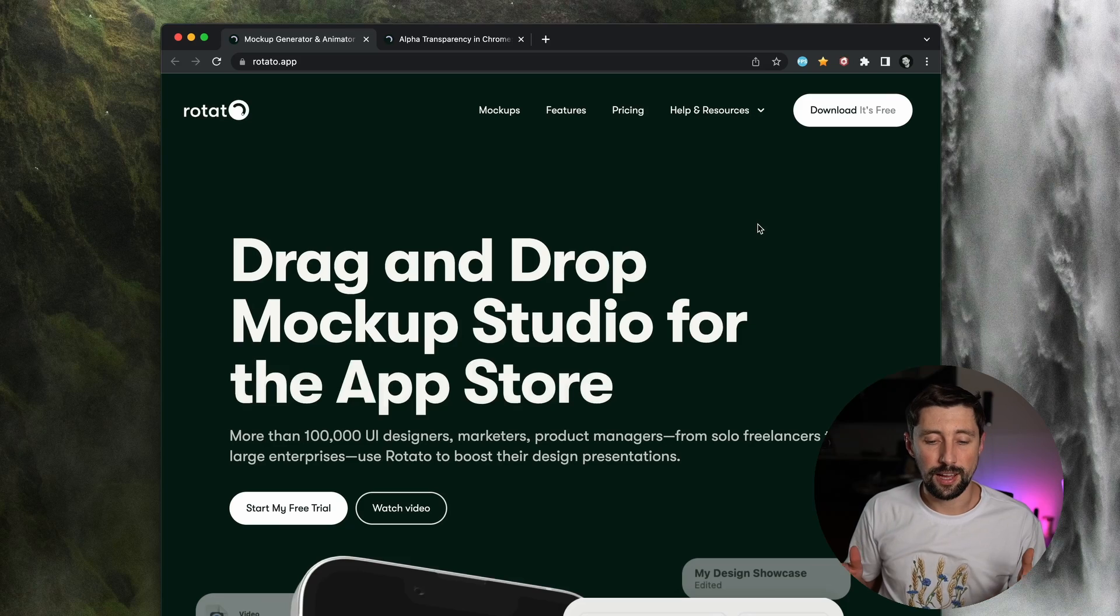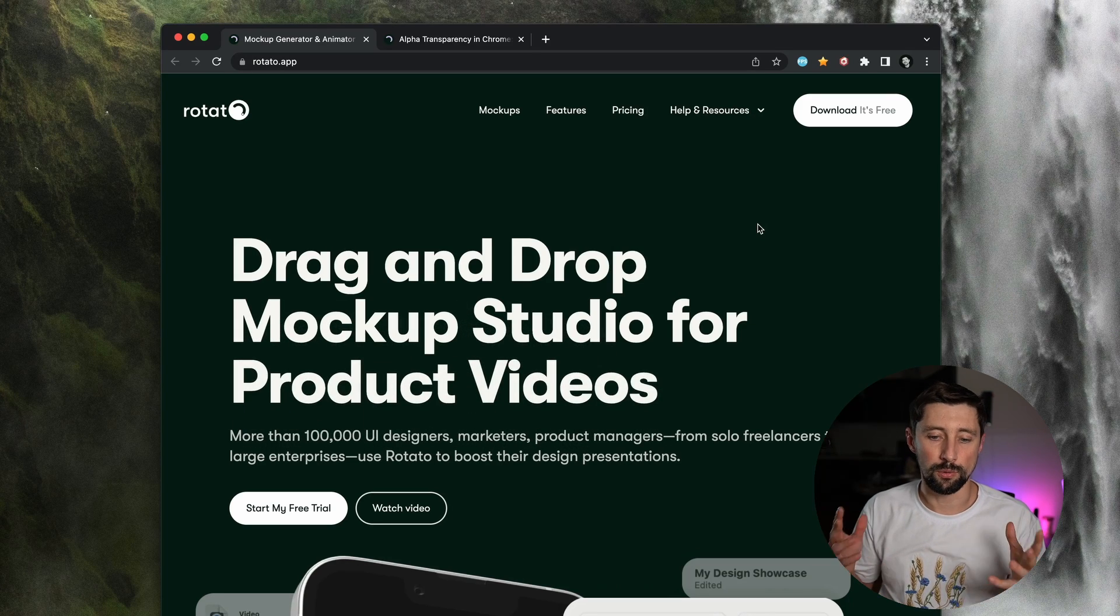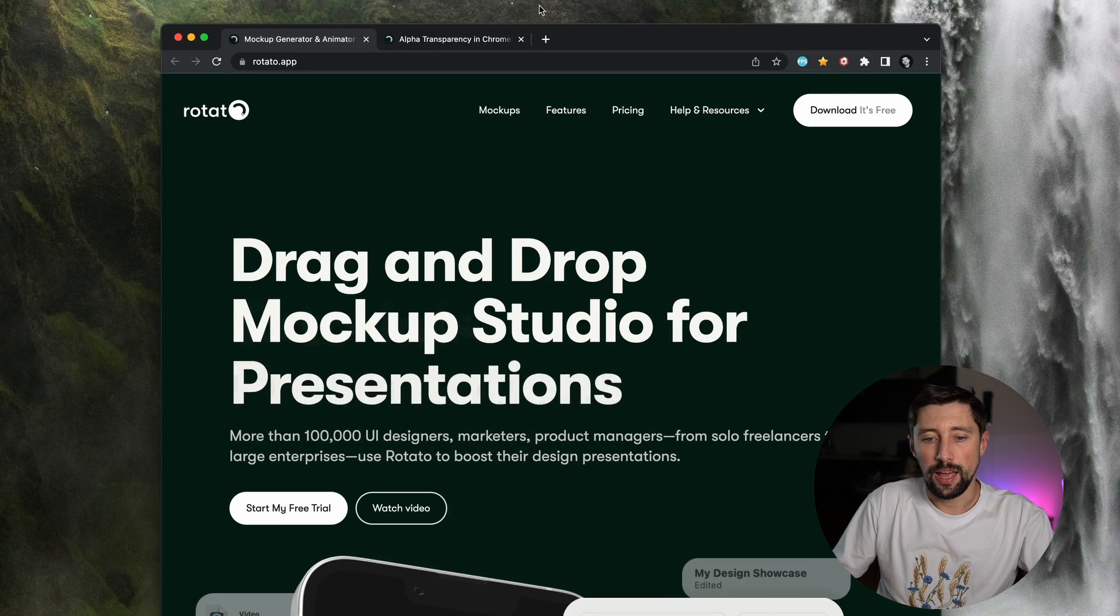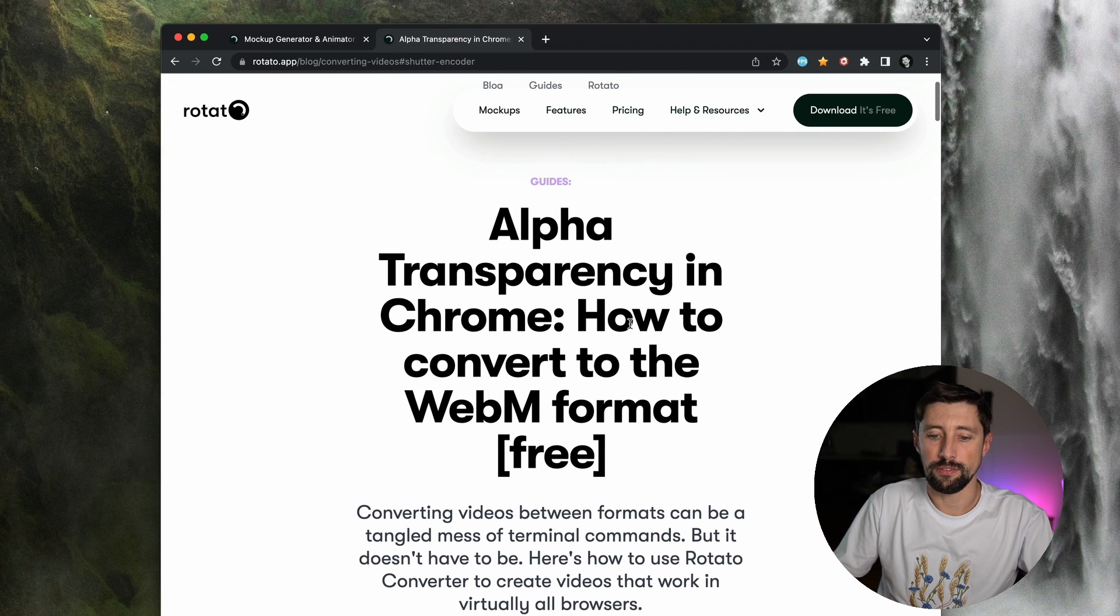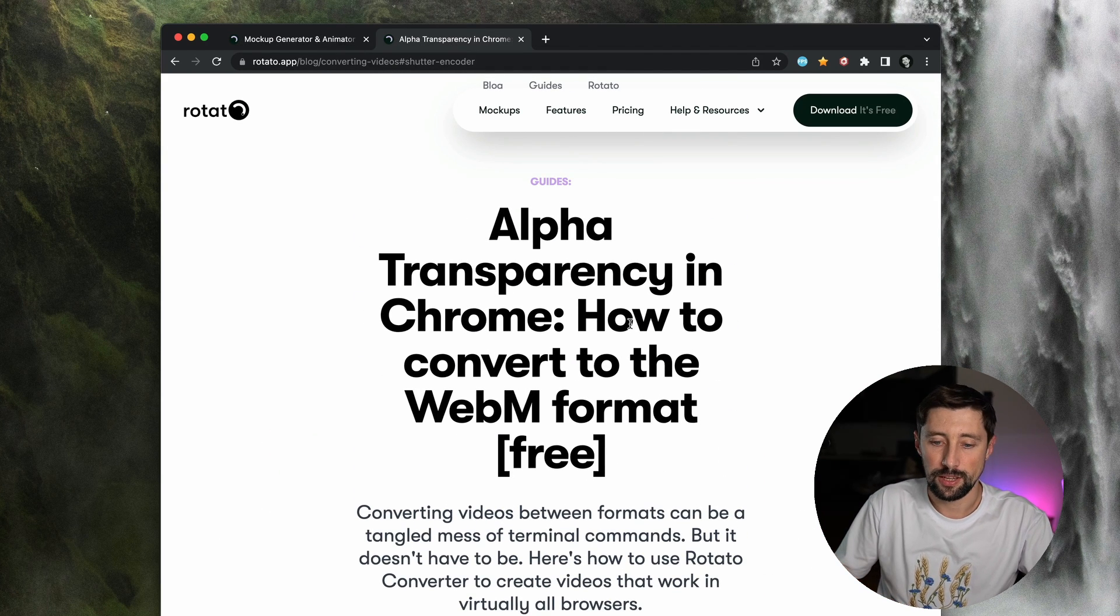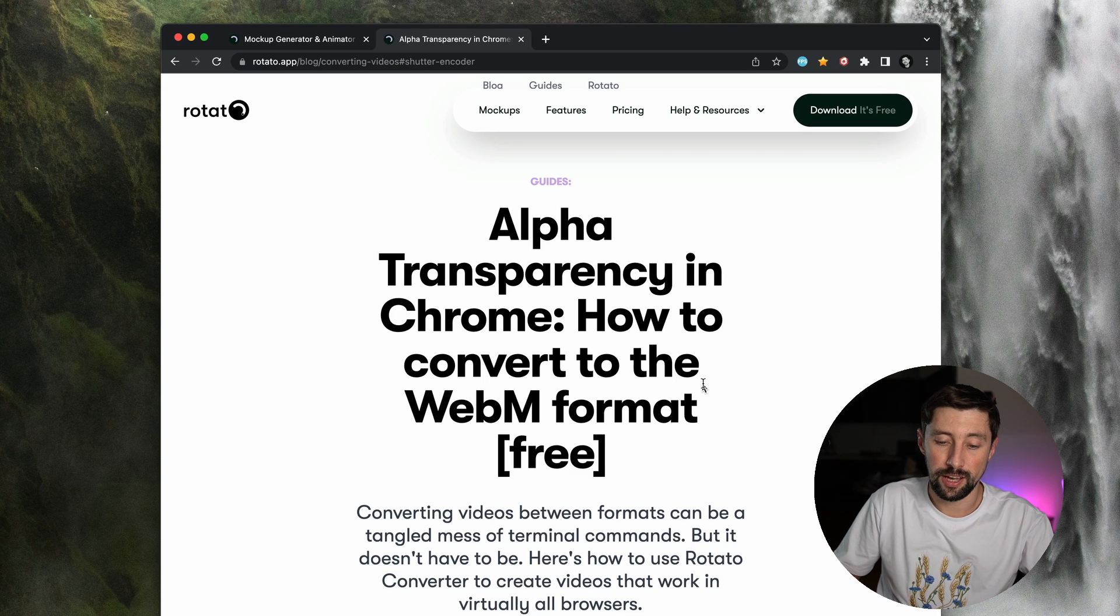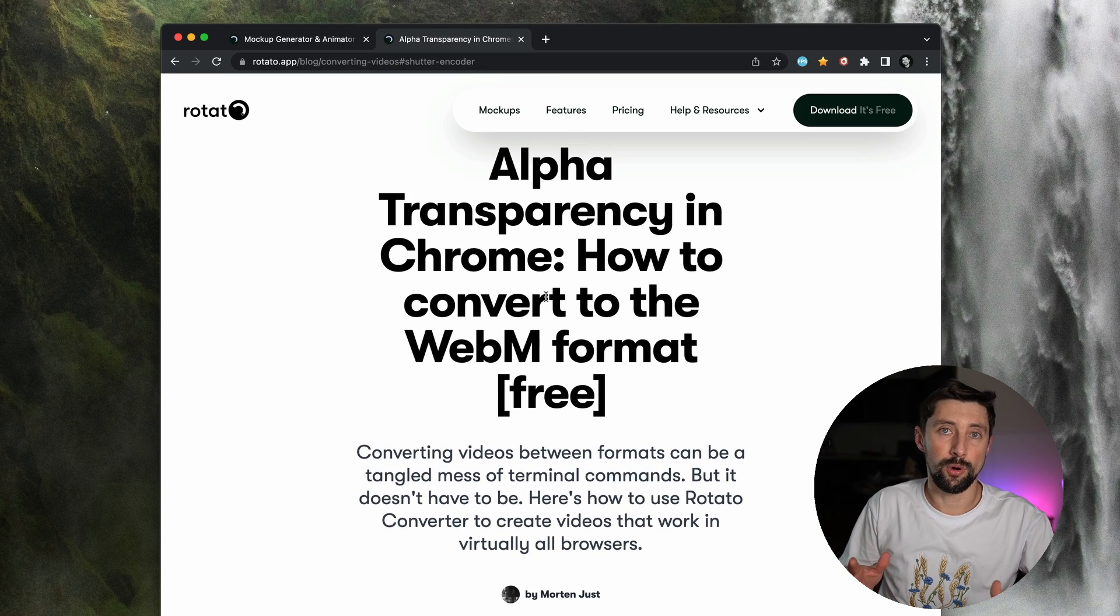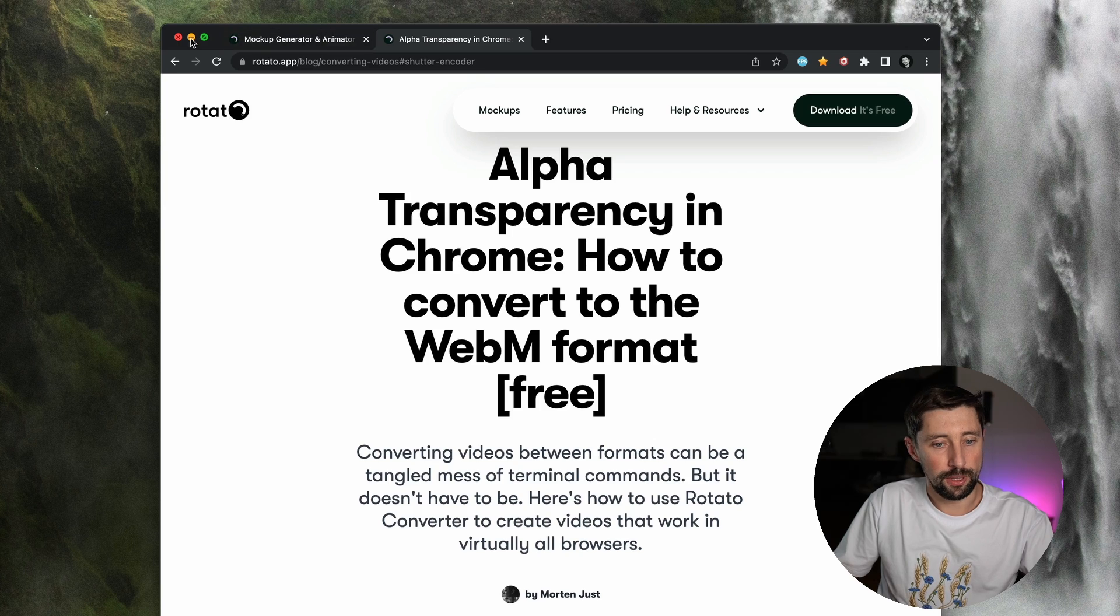The guys actually specialize in creating promotional and cool special effects videos, and they also happen to have a perfect guide about creating alpha channel videos on their website. I really recommend you to check out both the application and the guide. And they also have a small application to make a conversion. So let's check out that application.